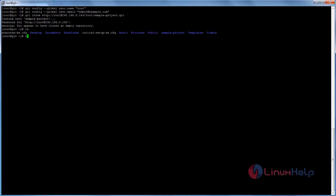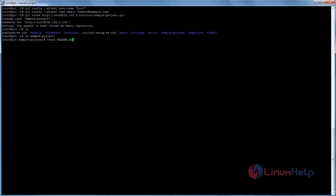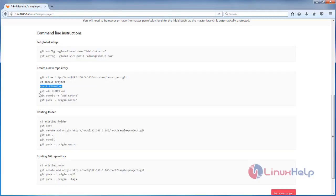Now we are going to create a file called readme.md. Copy this command and hit Enter. The file is created. After creating the file, we need to run three commands: first add the file into git, then commit, then push the file to master.